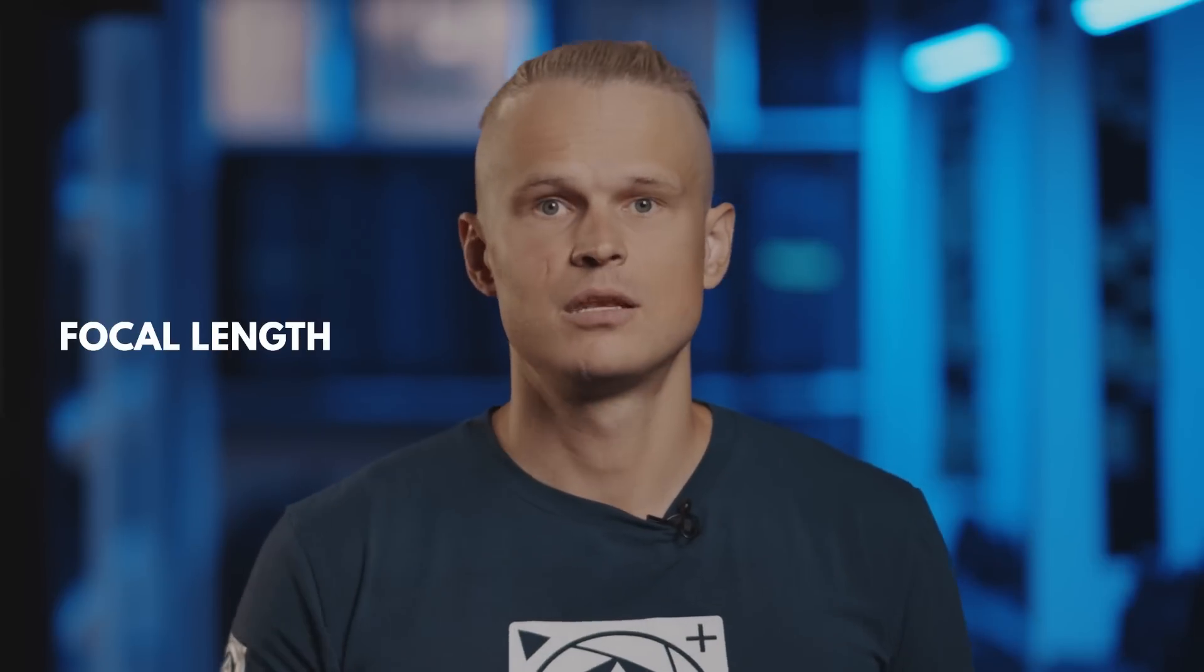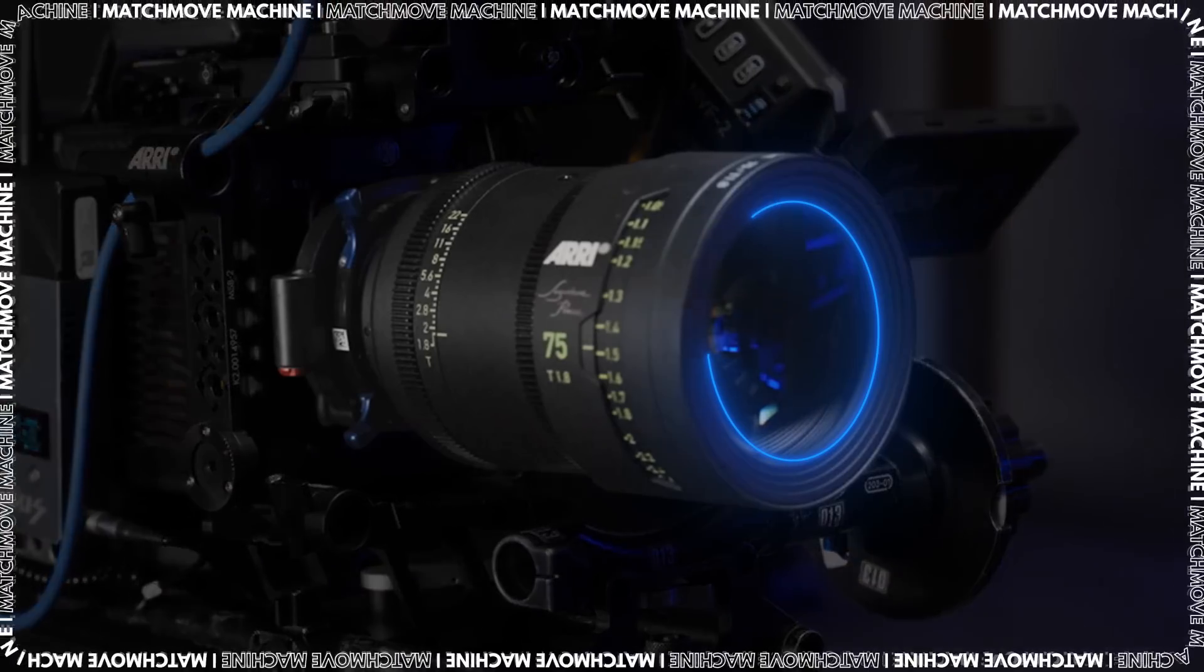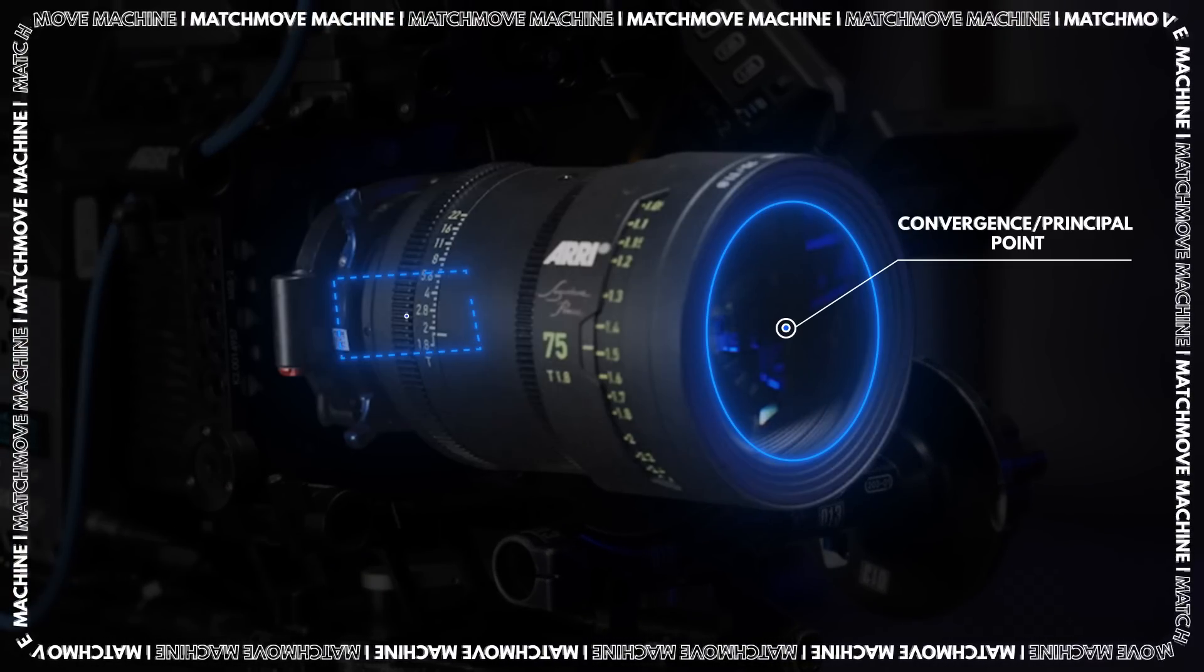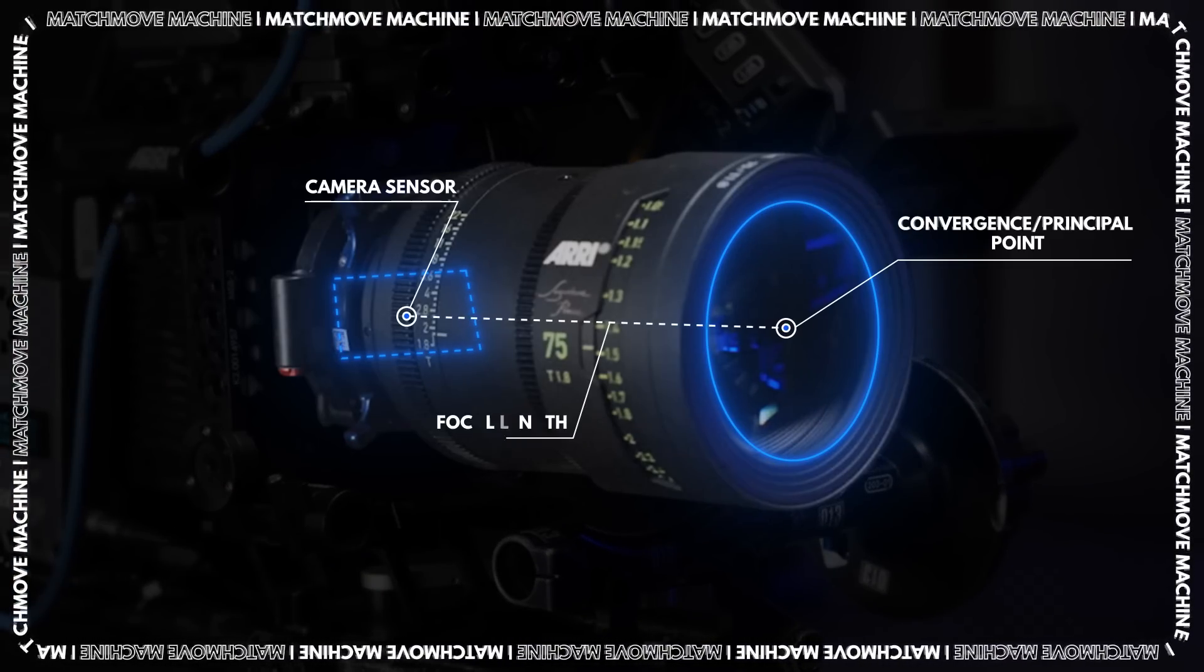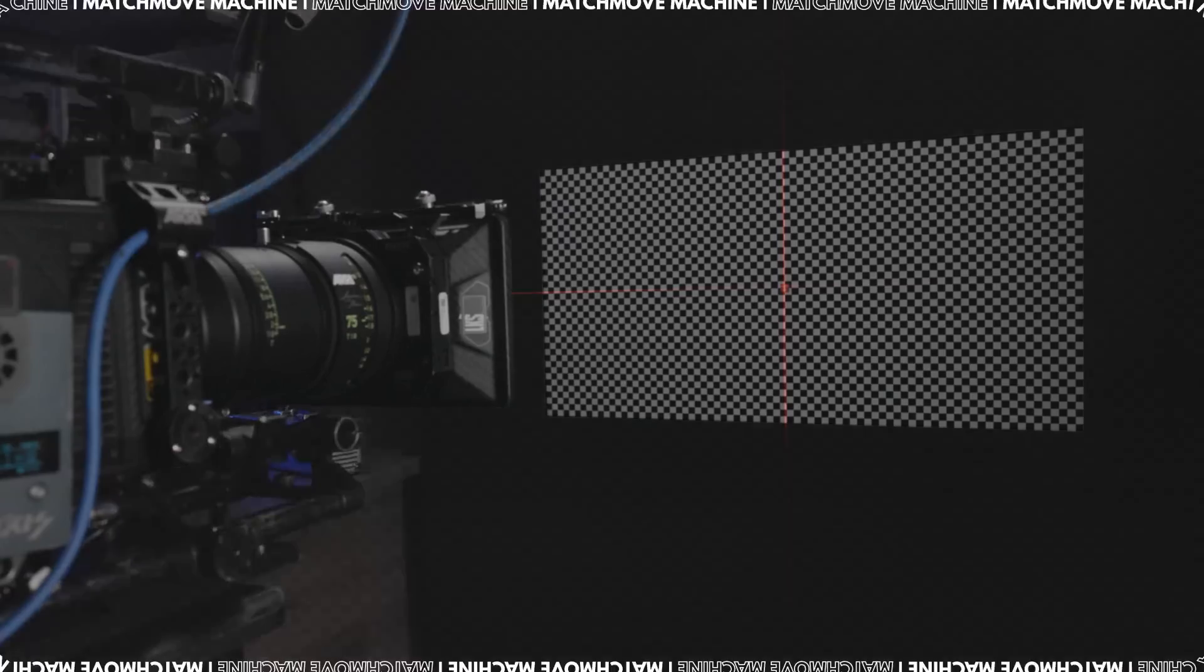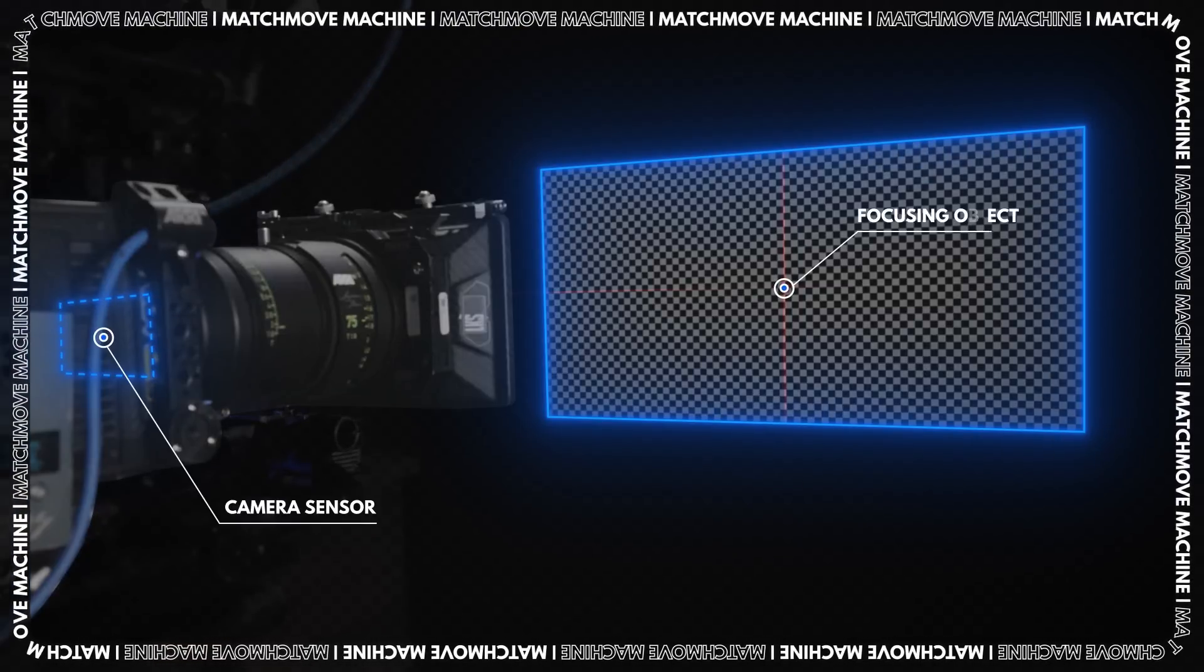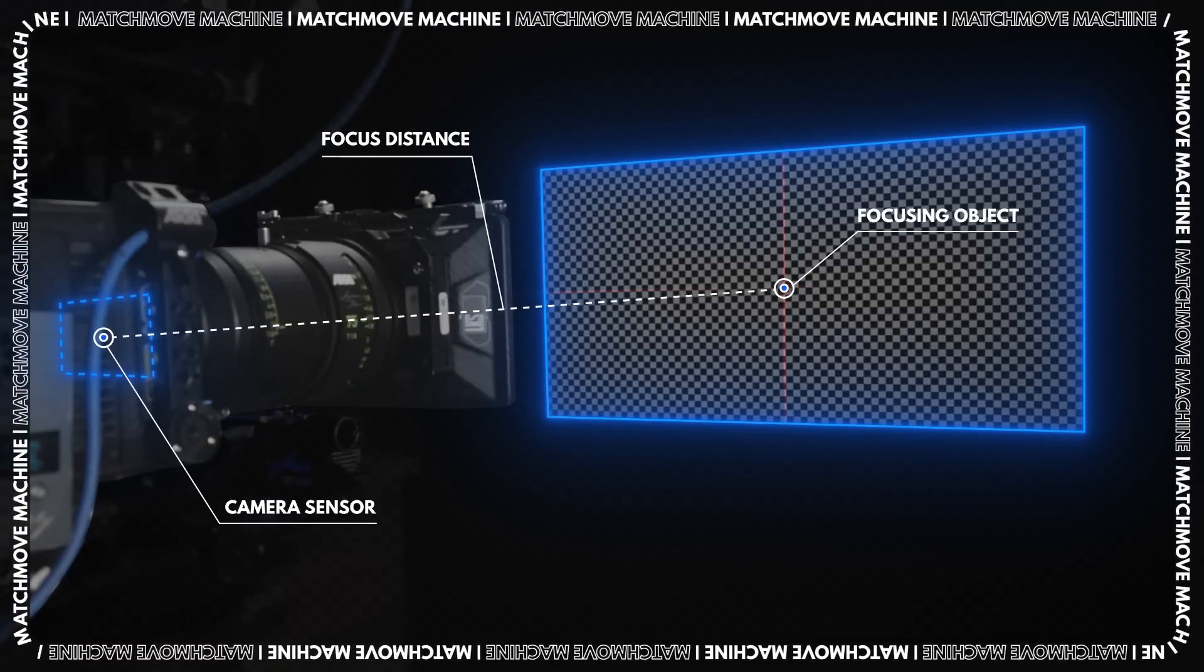For the next steps, let's go over again what focal length is and what focus distance is. Focal length is the distance from the optical center of the lens to the camera sensor. The focus distance is the distance from the camera sensor to the object that you want to get in focus.